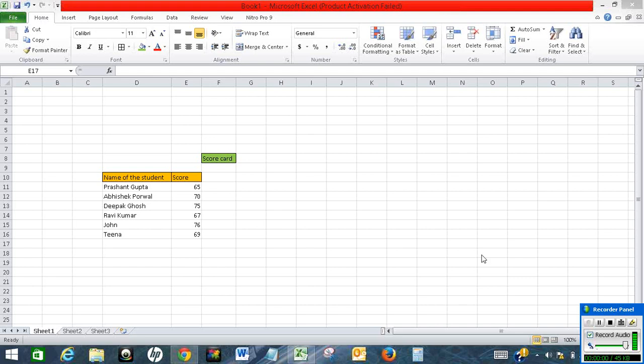In this video, I will show how we can password protect an Excel spreadsheet. I have an Excel spreadsheet here and I want to password protect it.